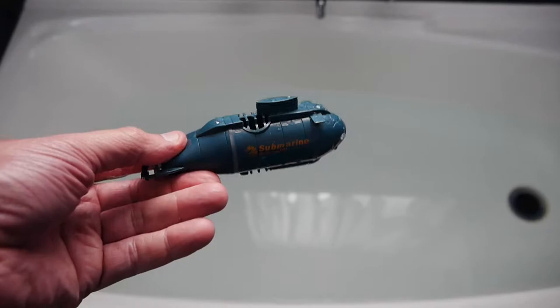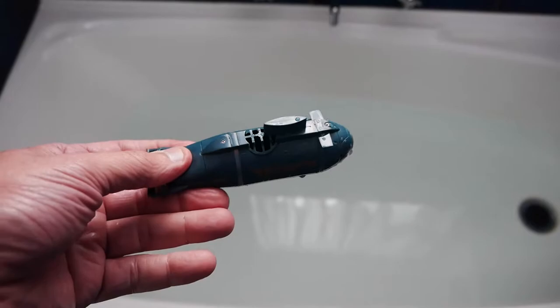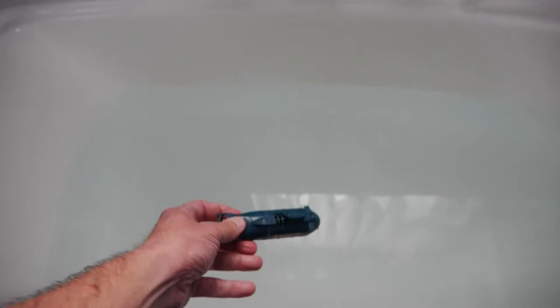So as soon as I put this in the water you can see it's actually turned on and it's lit up. Now I've got the remote here and if I operate the remote you can see the submarine moving around.